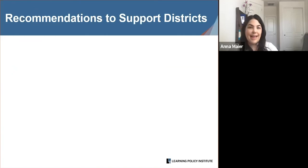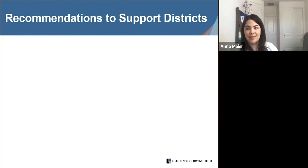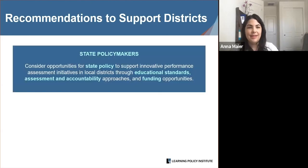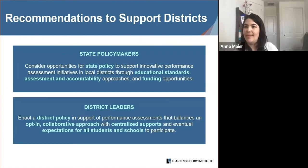Across the three districts, we identified eight lessons learned along with accompanying recommendations for district leaders and state policymakers. First, we recommend state policymakers consider opportunities to support innovative performance assessment initiatives in local districts through educational standards, assessment and accountability approaches, and funding opportunities. Next, we recommend that district leaders enact a performance assessment policy that balances teacher innovation with a shared district-wide vision and clear paths for scaling up — balancing an opt-in collaborative approach with centralized supports and eventual expectations for all students and schools to participate.